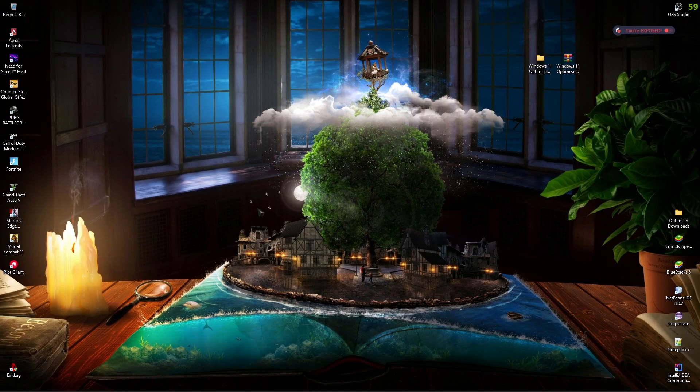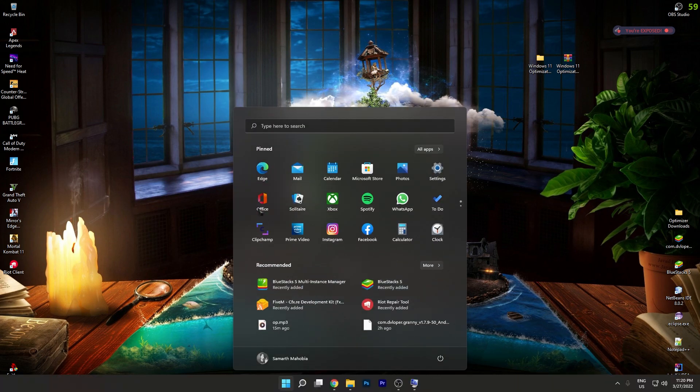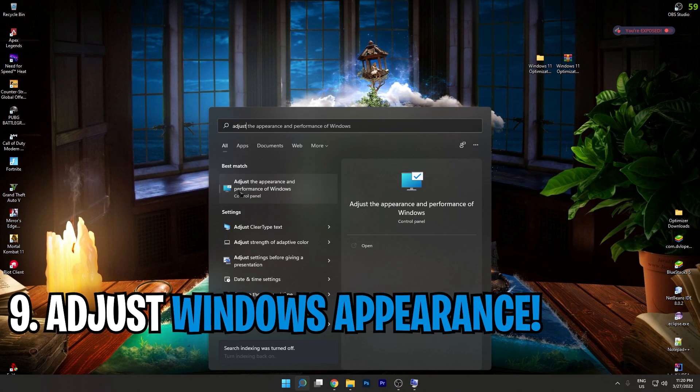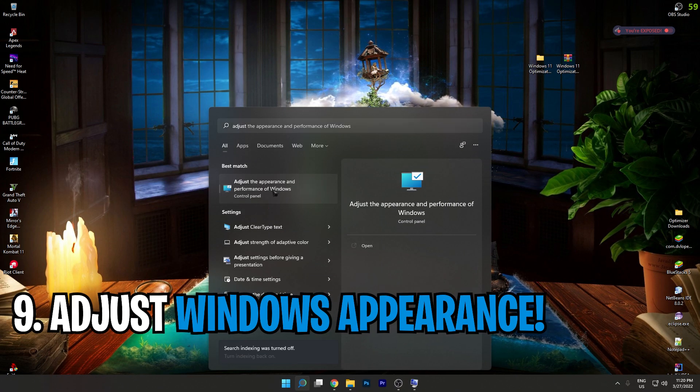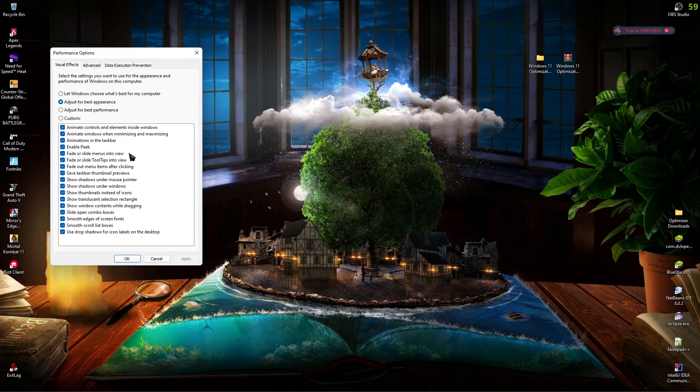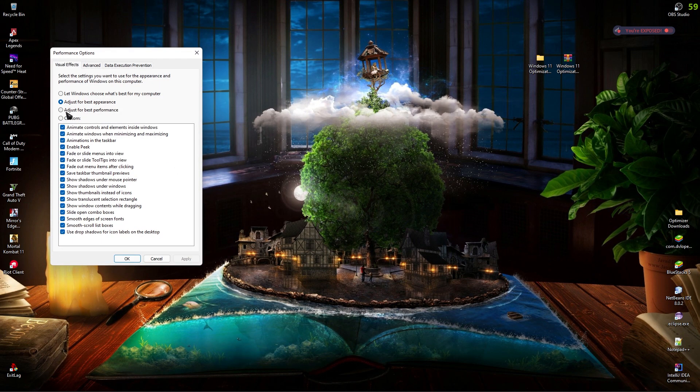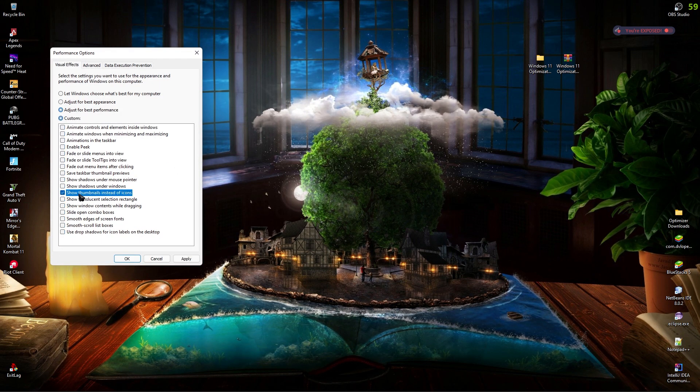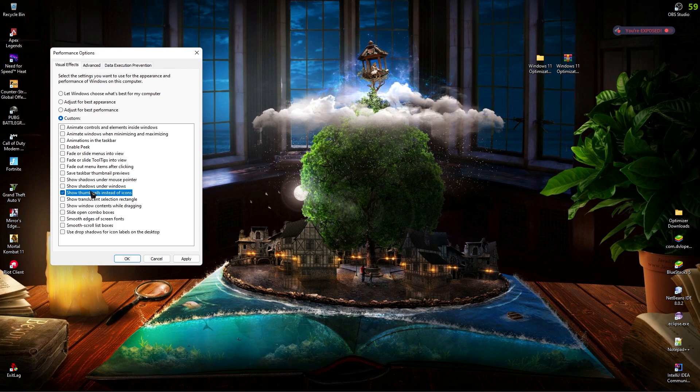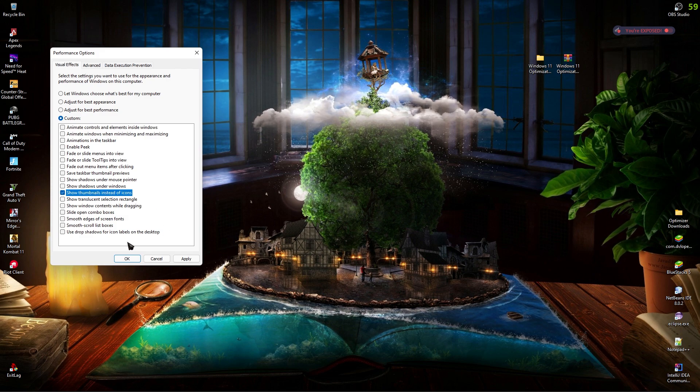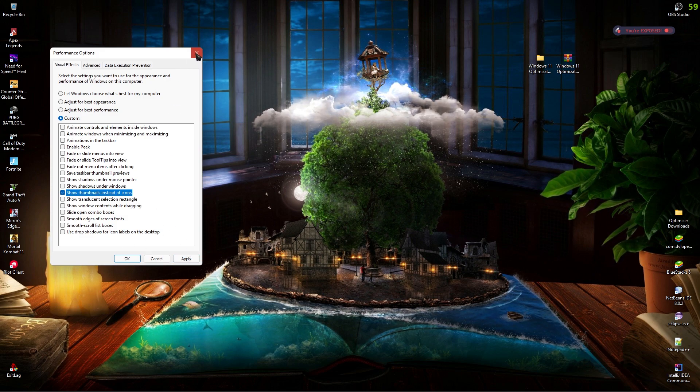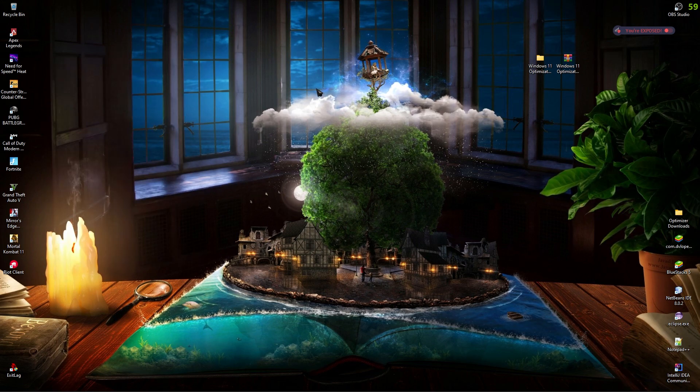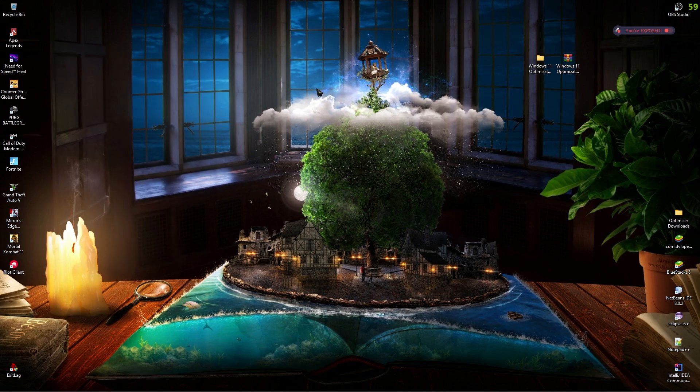Alright, once you're done with that, last step is press your Windows key and search for adjust. You'll find adjust the appearance and performance of Windows. Simply click on it and over here go with adjust for best performance. Select this one, show thumbnails instead of icons, and then click on apply. You're gonna see big changes, improvements in your PC's performance right from this step as well.